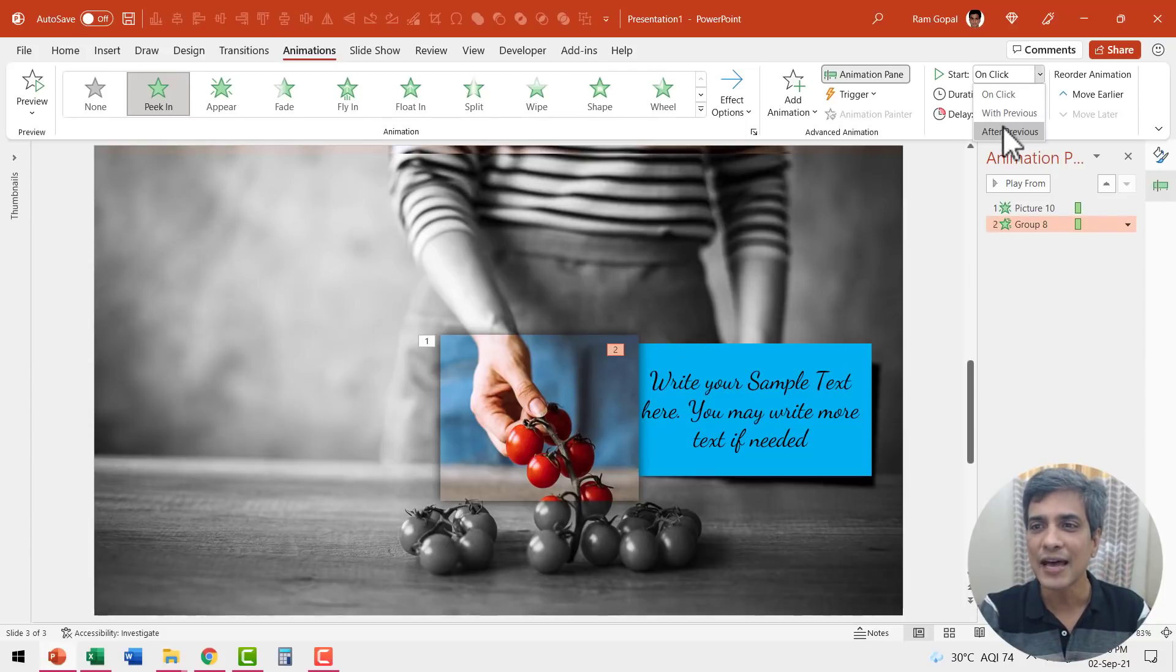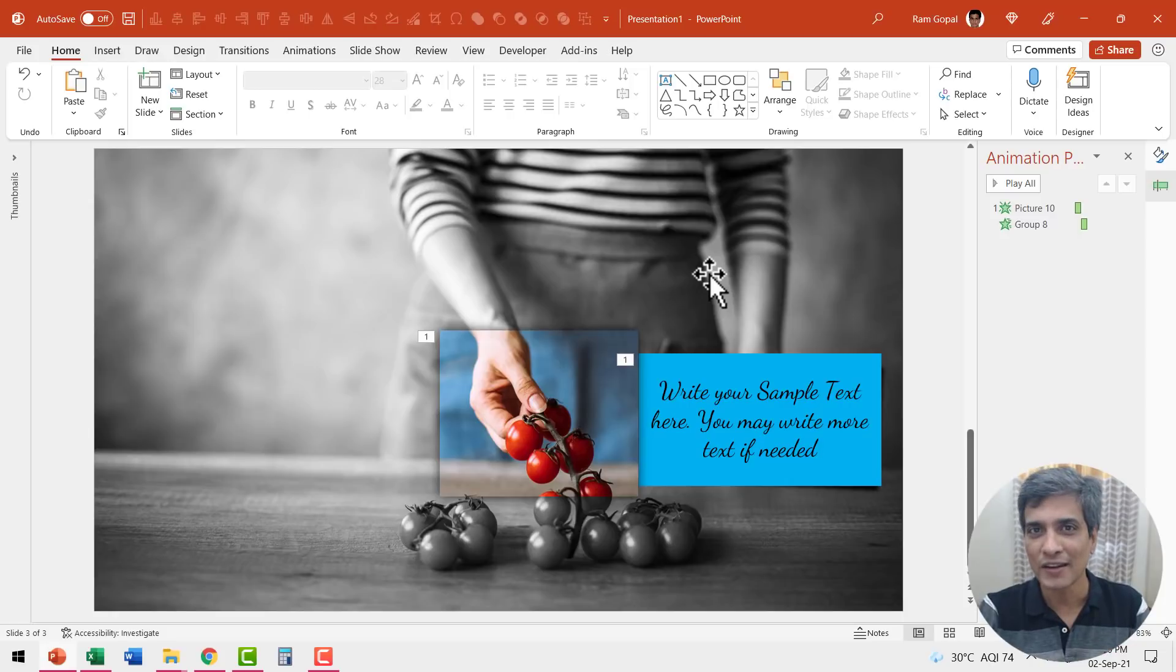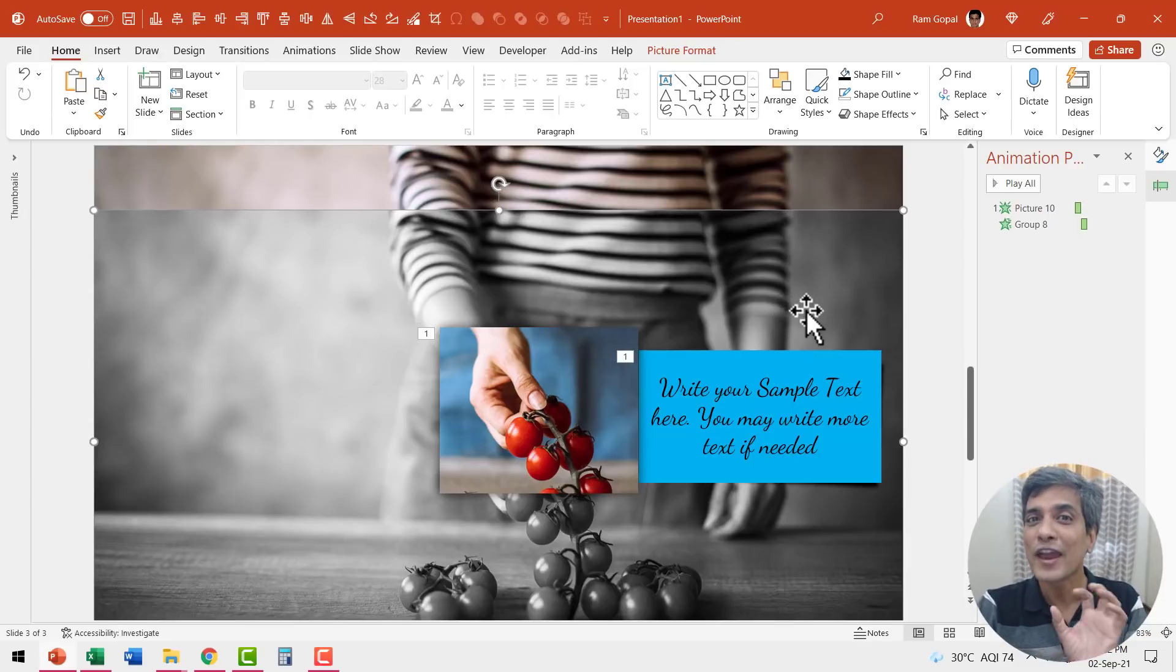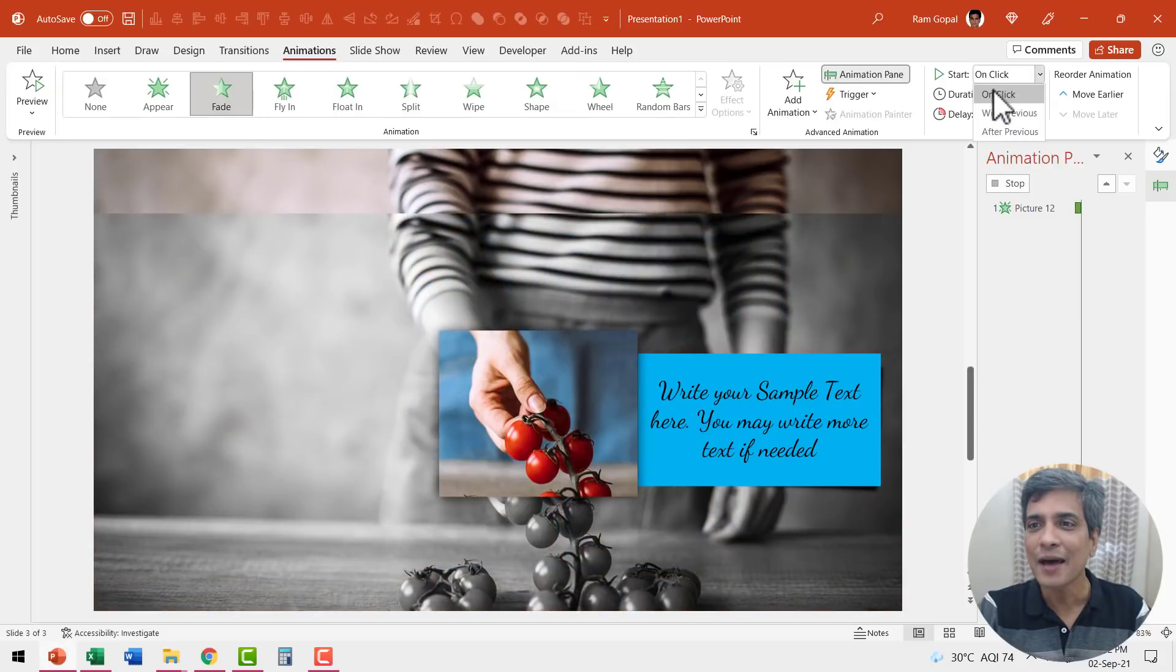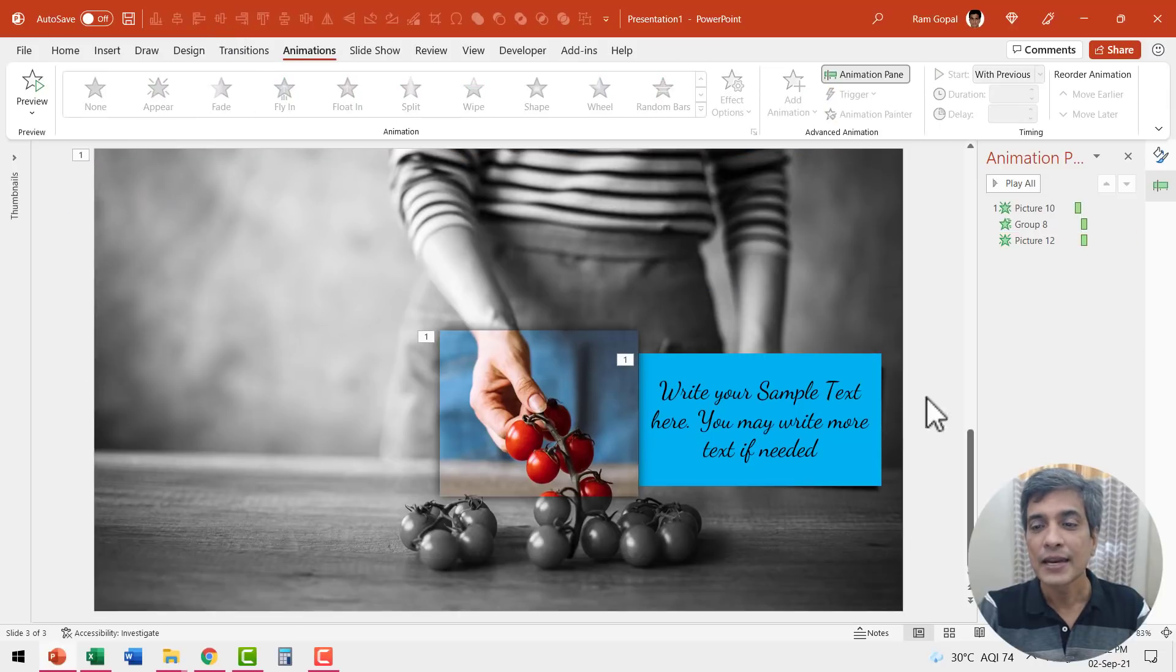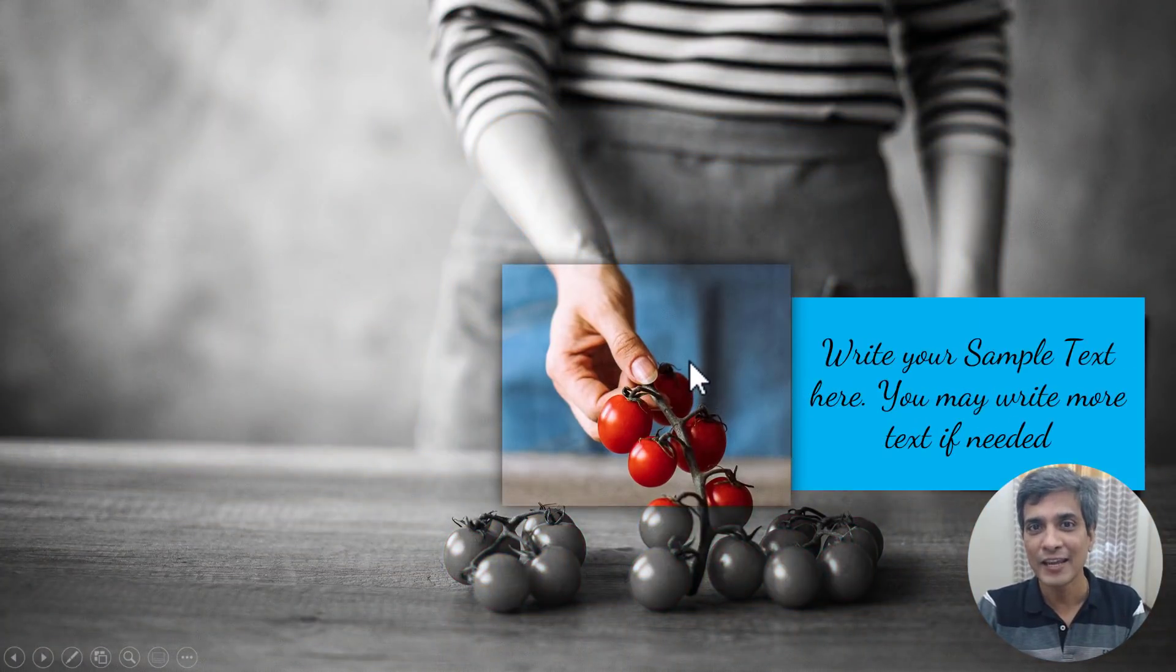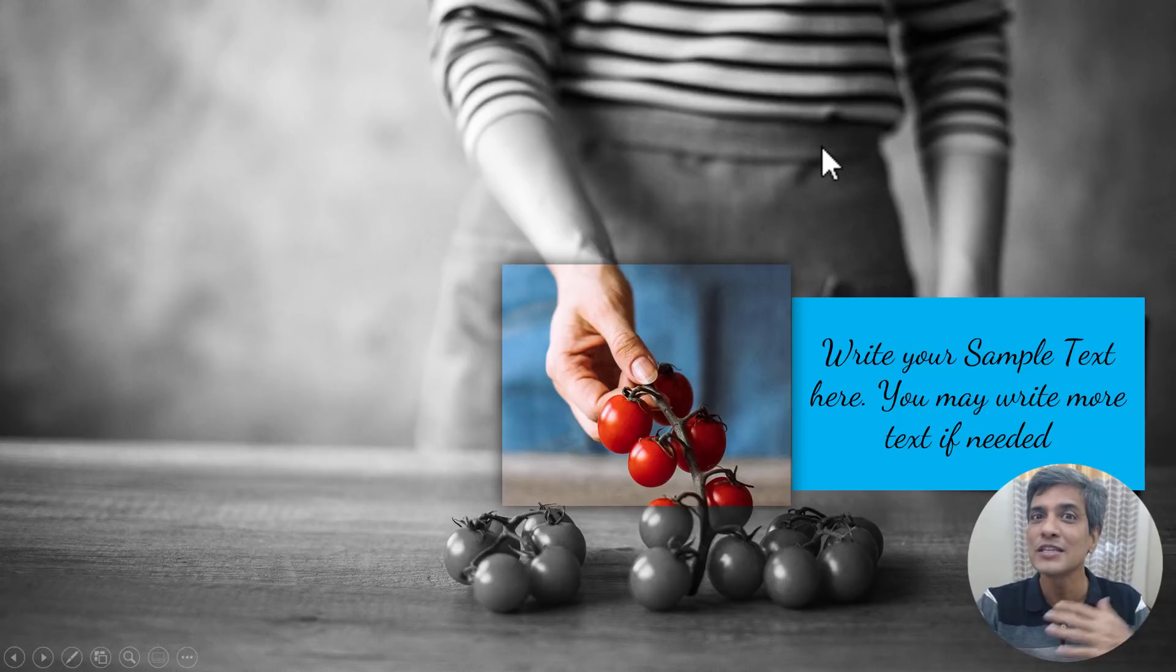Now this happens after previous. Next, while this caption peeks out, we want the area surrounding this cropped area convert into black and white. Since we already made a copy of this original image and desaturated it, we want this to fade in at the same time as this caption peeking out. So let us select this. Go to animations and say fade in and this happens with previous. Now let us have this aligned properly so it is right on top of the original image. Let us go to slideshow and see what we have done so far. We have the original image here on a click. We have the cropped image fading in, this caption peeking out at the same time. We have this copy of the original image which is desaturated fading in.